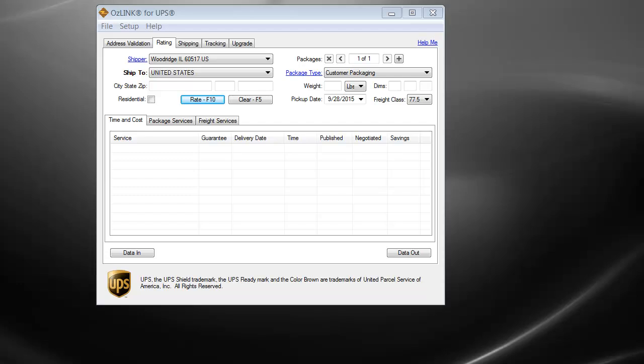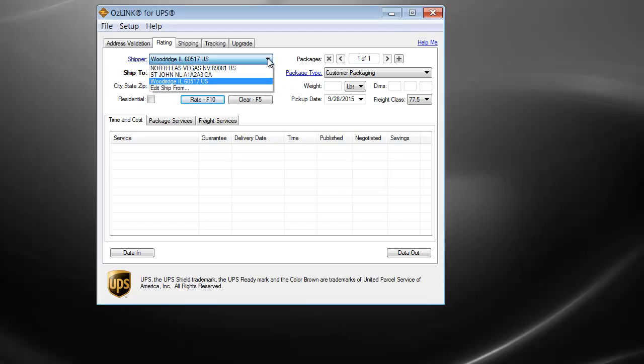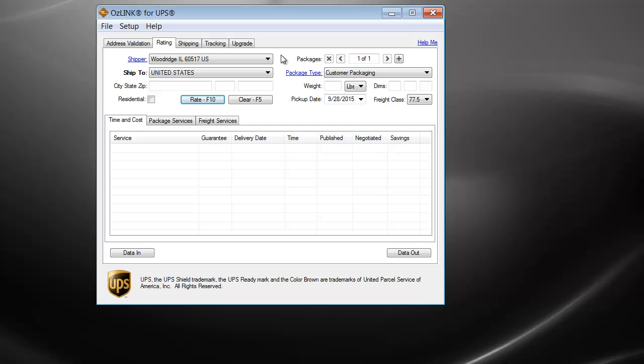The first feature we'll point out is the ability to change the origin address. You can see here when I click this black drop-down arrow, I have the ability to change my origin. With the free version, this mode would not be selectable. So for folks looking to do import rating, that would not be achievable within the free version.